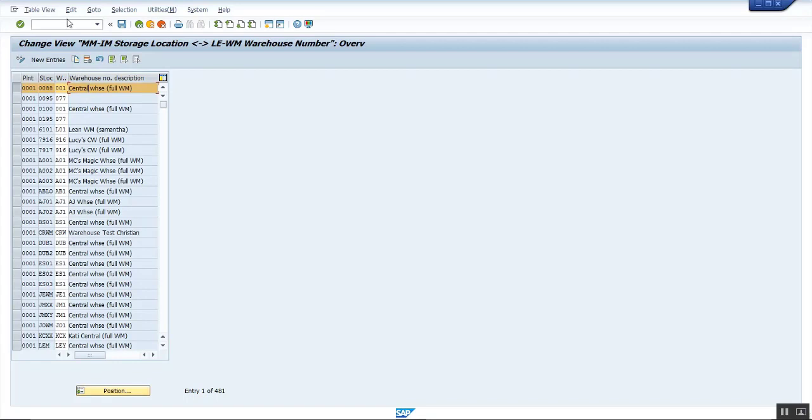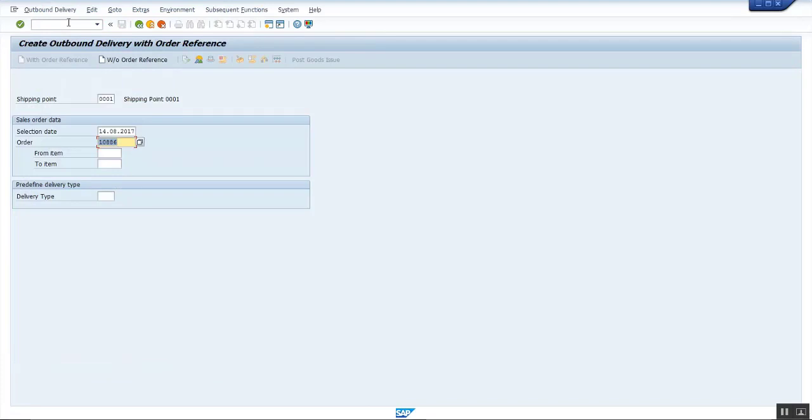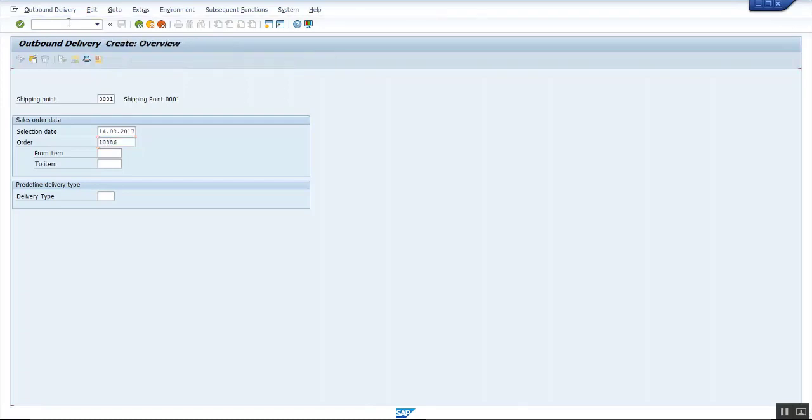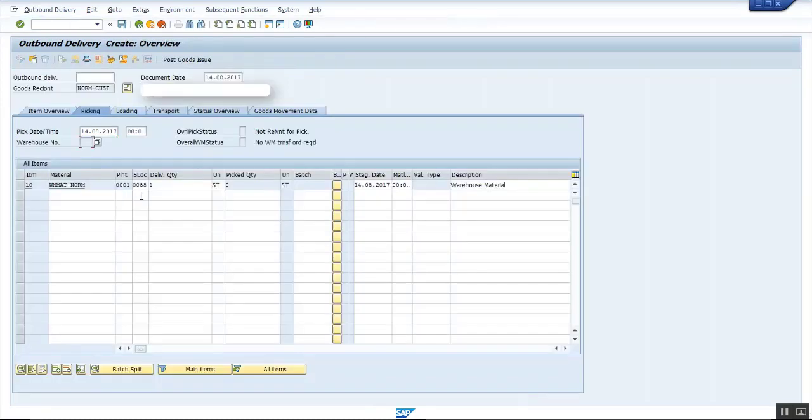Go to transaction VL01N, enter the shipping point and order number. Here you can find warehouse number is not filled, even though plant 001 and storage location 0008 has been used.